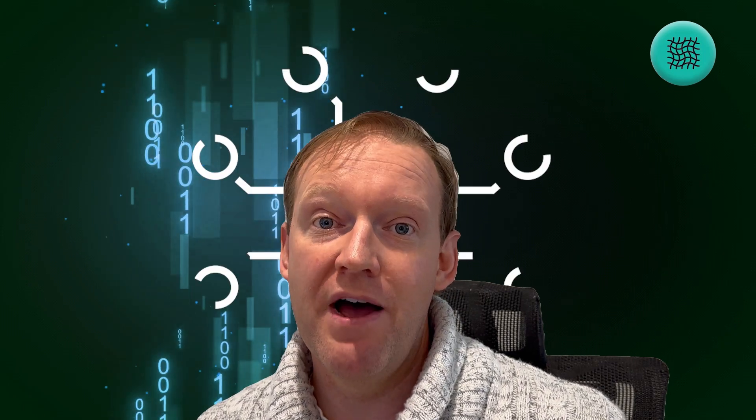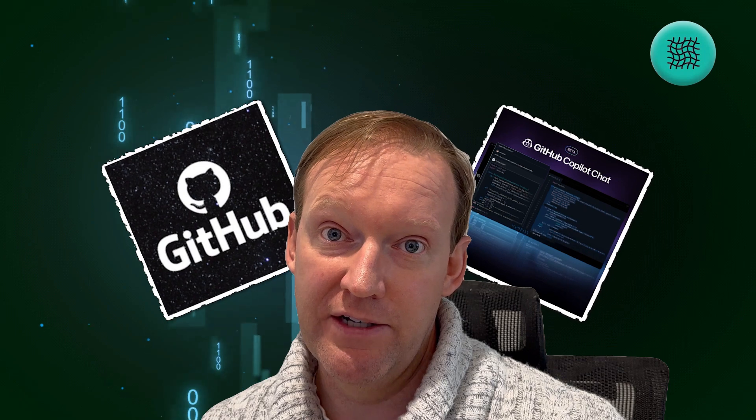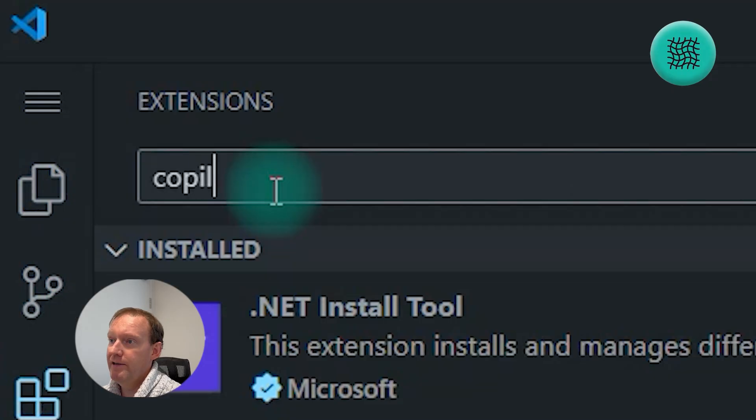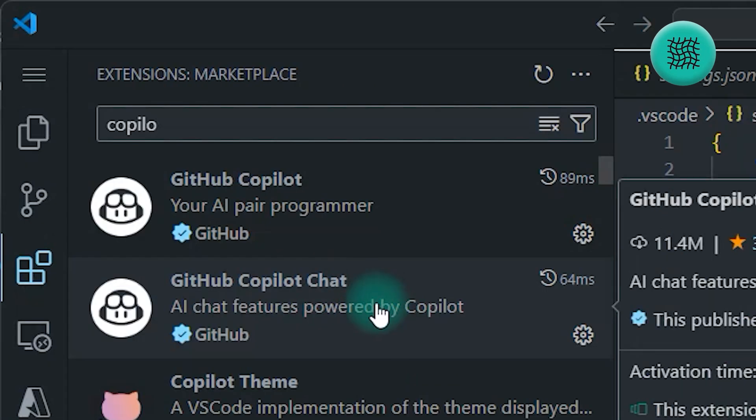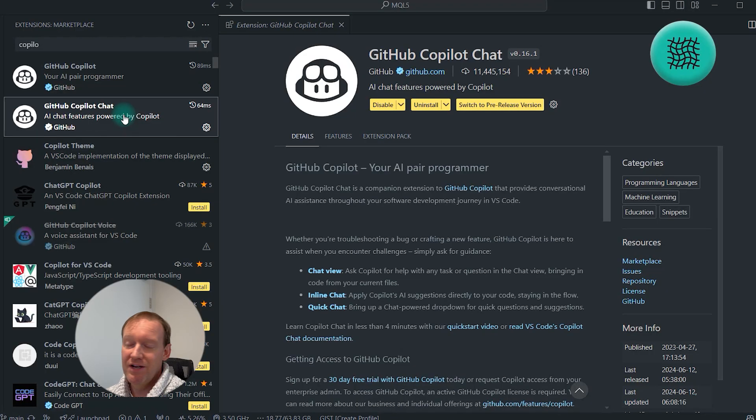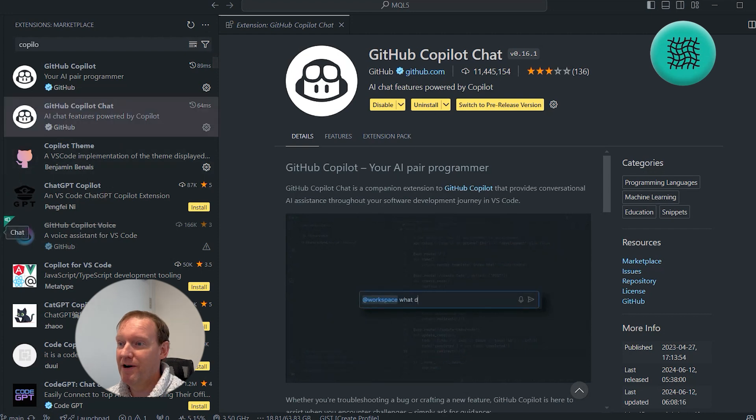The next thing we want to do is probably the most exciting — this is where we bring the power of artificial intelligence straight into your trading environment. We're going to be adding two extensions: the first one is GitHub Copilot, and the second one is GitHub Copilot Chat. To do this, go back to your extensions, search for Copilot and Copilot Chat, and install both of those. Once you've signed up, all you need to do is add these extensions and it will be good to go.